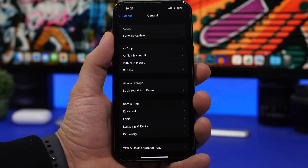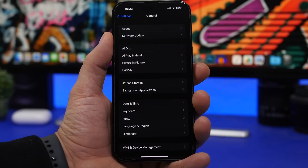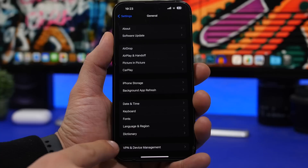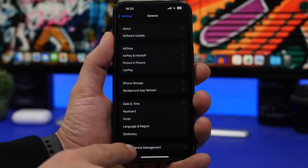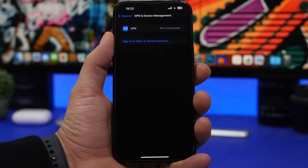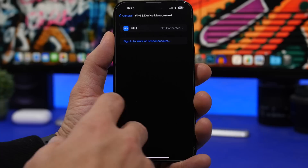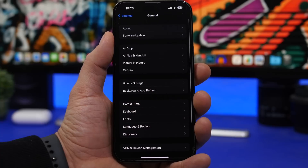If you had the beta versions of iOS 16.3 and want to move on to this update, make sure you first go to VPN and Device Management and remove the beta profile. Then you can go ahead and update your device — otherwise you won't get the update for your iPhone.